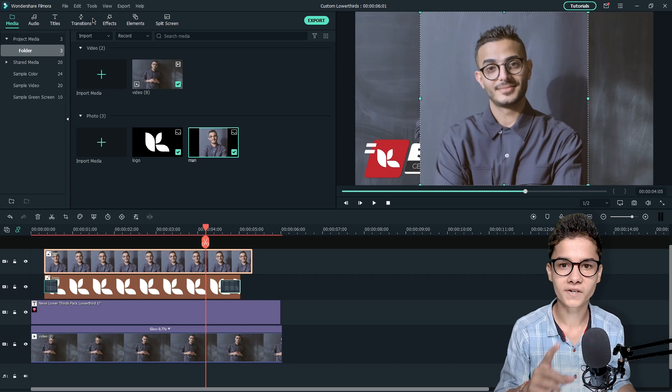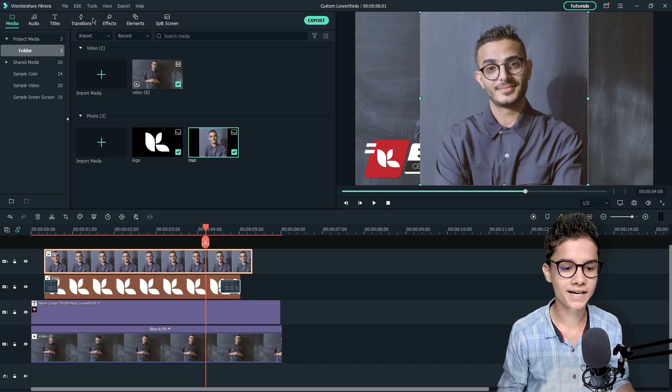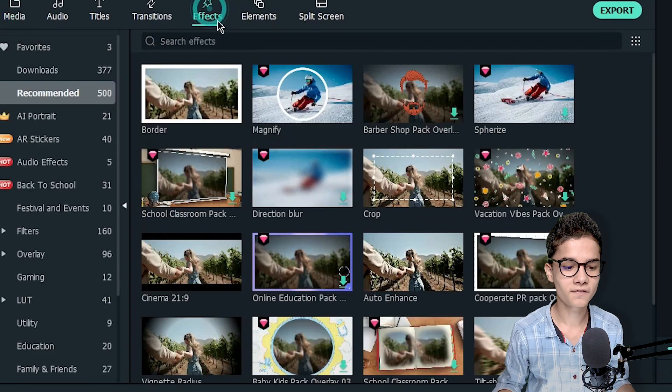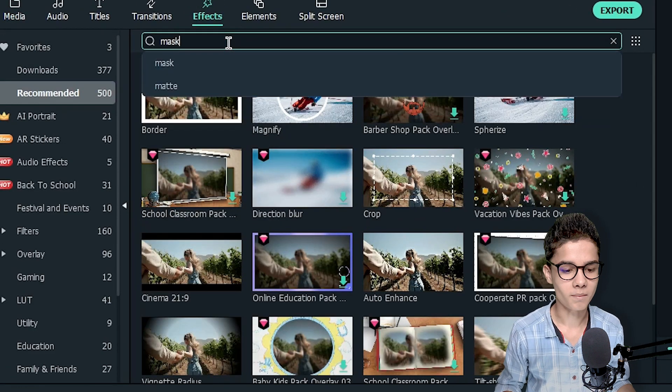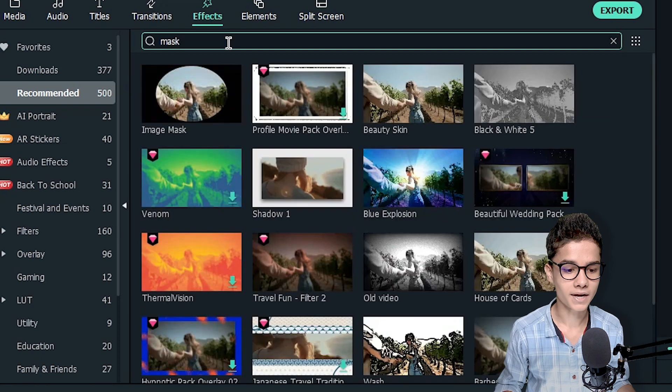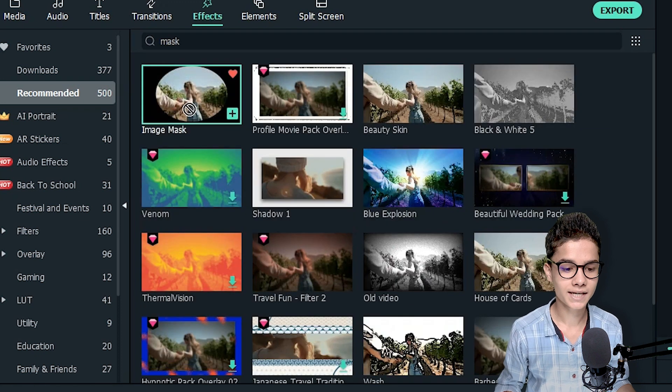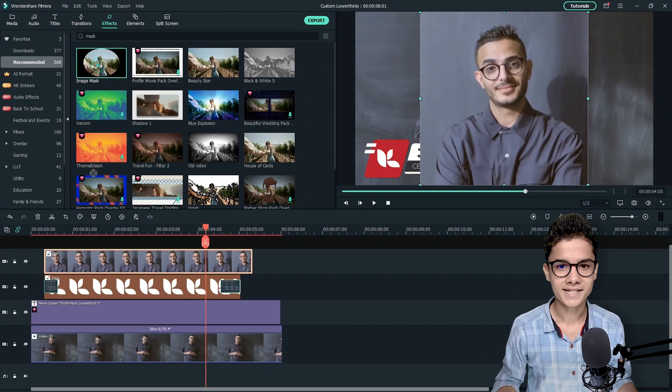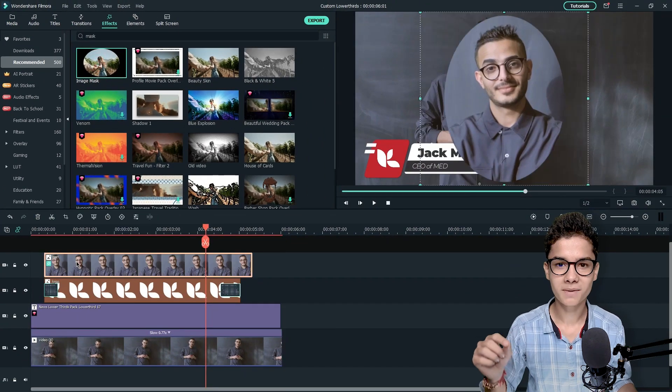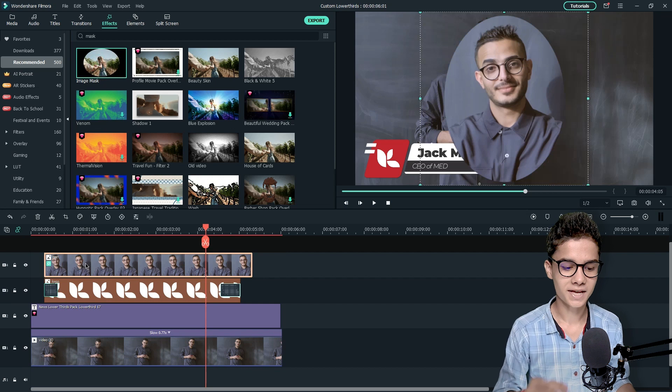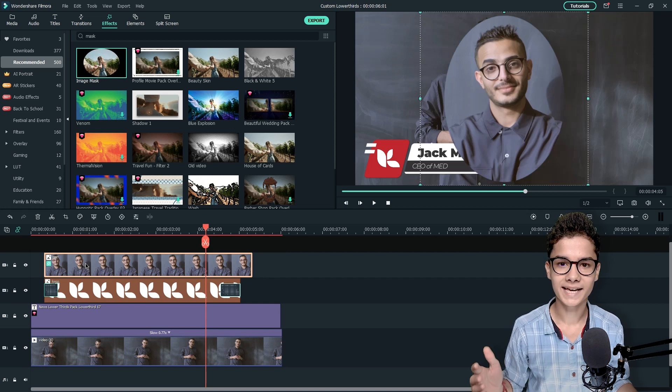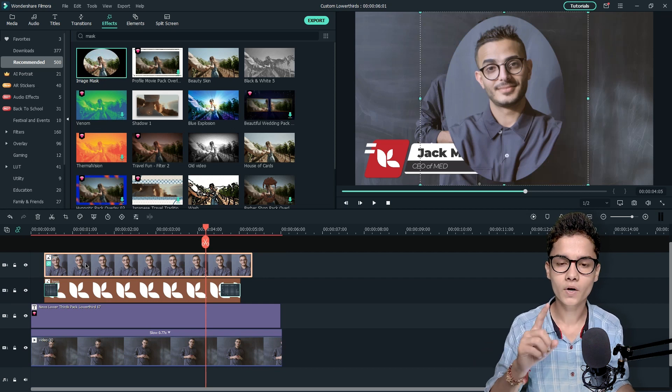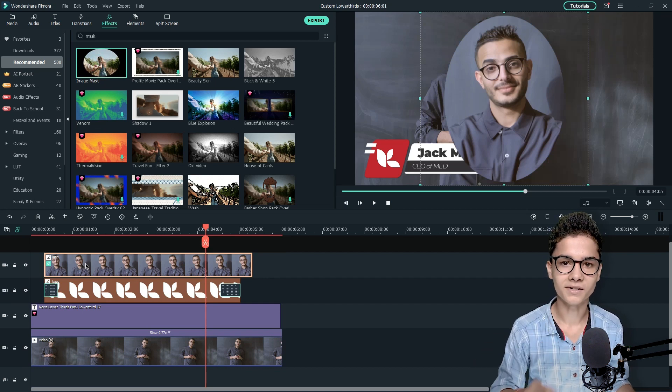So for that I will go to the effects tab and I will search for mask. And from here you can take this one image mask. Just drag and drop the image mask on the image and the image will look something like this but we want it to be circle.